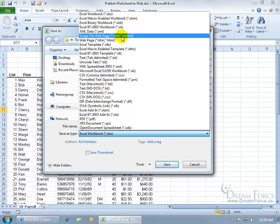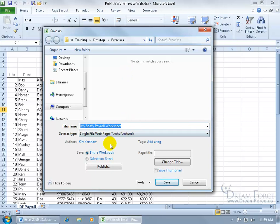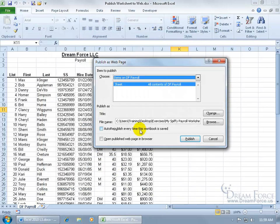So it's up to you, whichever one's going to work best for you. To keep it simple, I'm going to select single file web page. And then for the file name, I can go ahead and call it that. Then I'm just going to come down here and click on Publish.